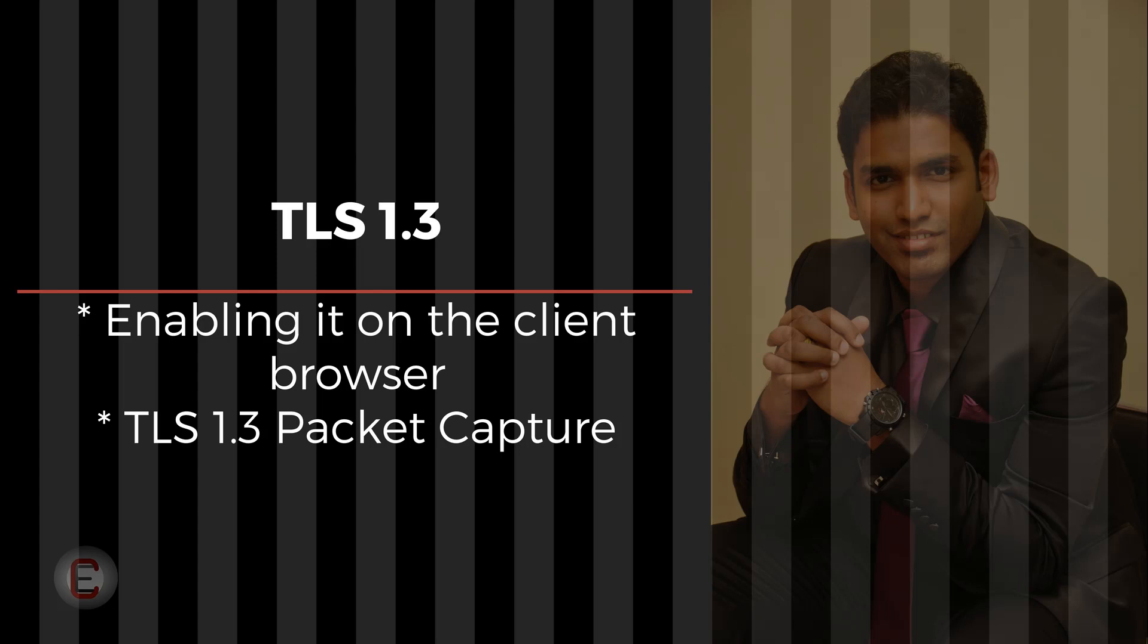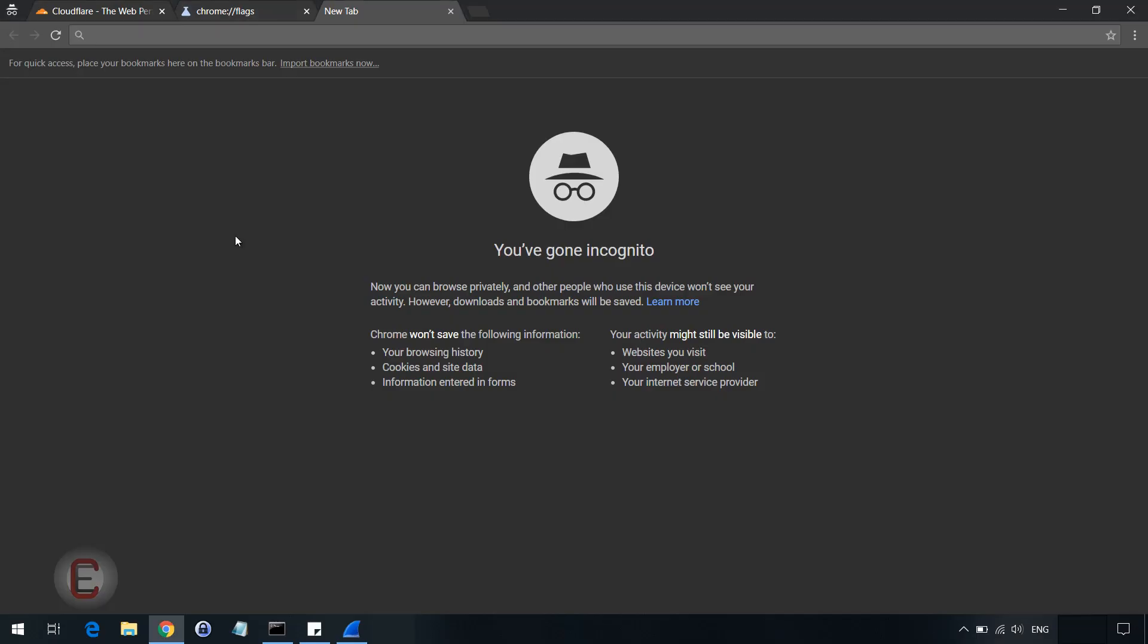I will be showing you how to enable TLS 1.3 on your Chrome browser to begin with. The next thing I'll be showing you is one of the pioneers in TLS 1.3 and the people who have enabled TLS 1.3 on their website. Plus, I will also show you a Wireshark capture of TLS 1.3 and show you how it looks like and how to capture that traffic as well.